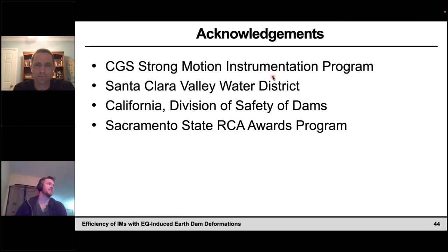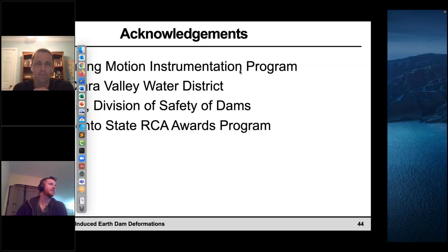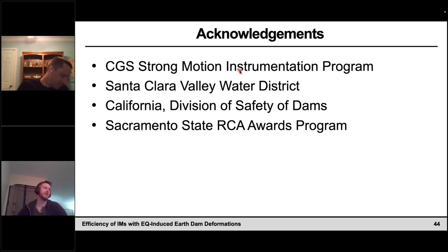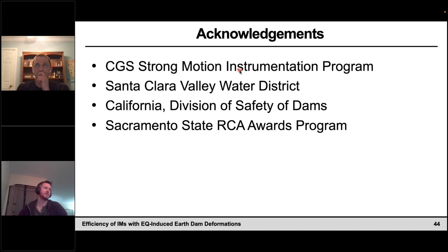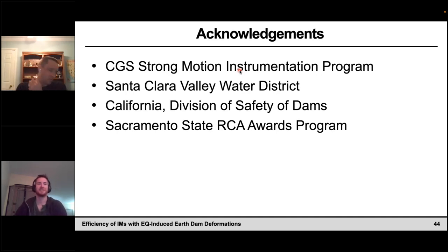Thanks, Richard. If anyone wants to ask any questions, feel free to put them in the chat box. A question has come in: earthfill dams are sometimes located in valleys of irregular shapes. When developing time histories for FLAC analyses, we usually carry out linear scaling and/or spectral matching. But design seismic hazard parameters such as the response spectra are typically developed for level ground conditions. How accurate, in your opinion, is using a matched input ground motion developed for level ground conditions at the dam foundation for stress-deformation analyses?